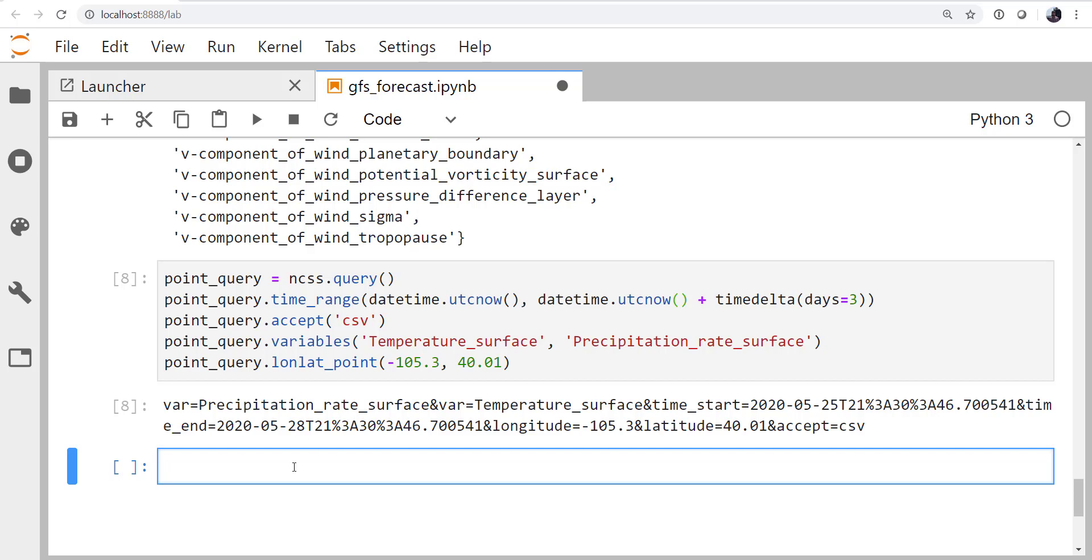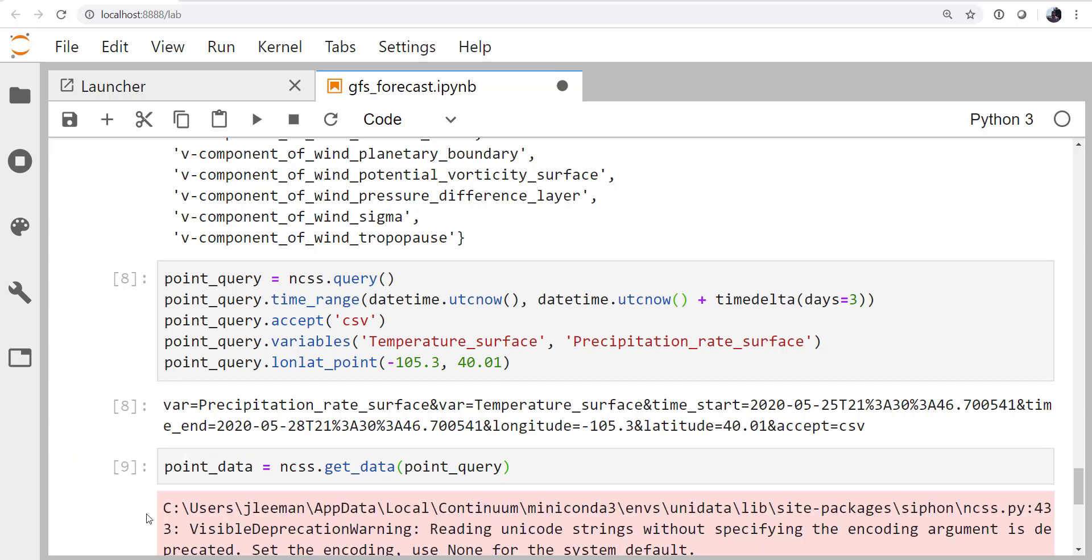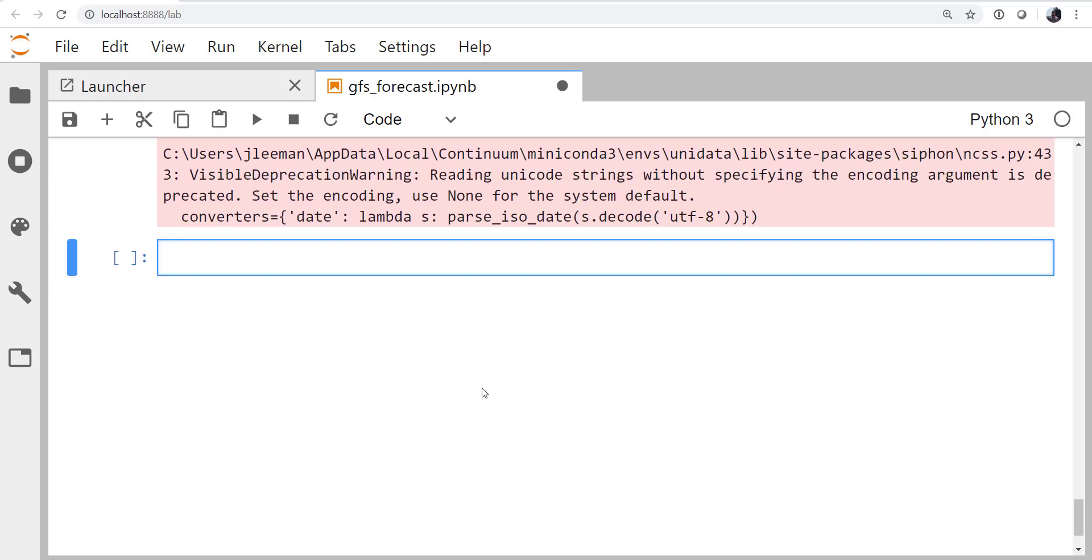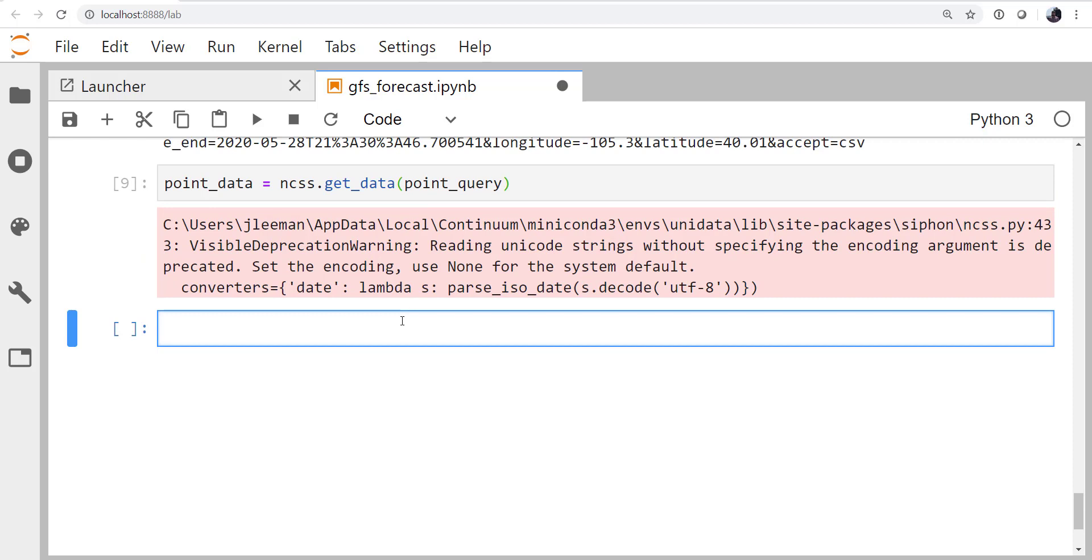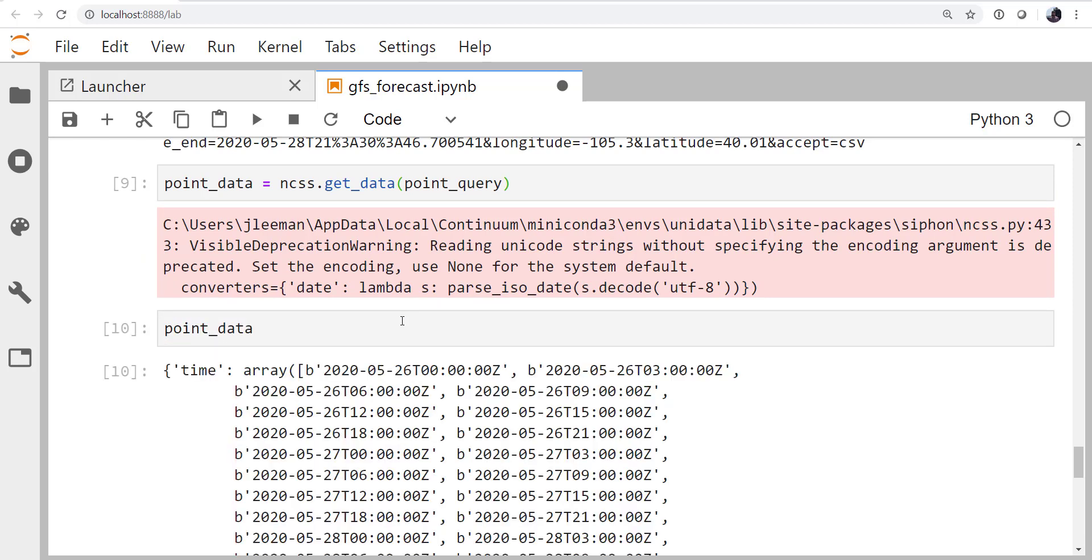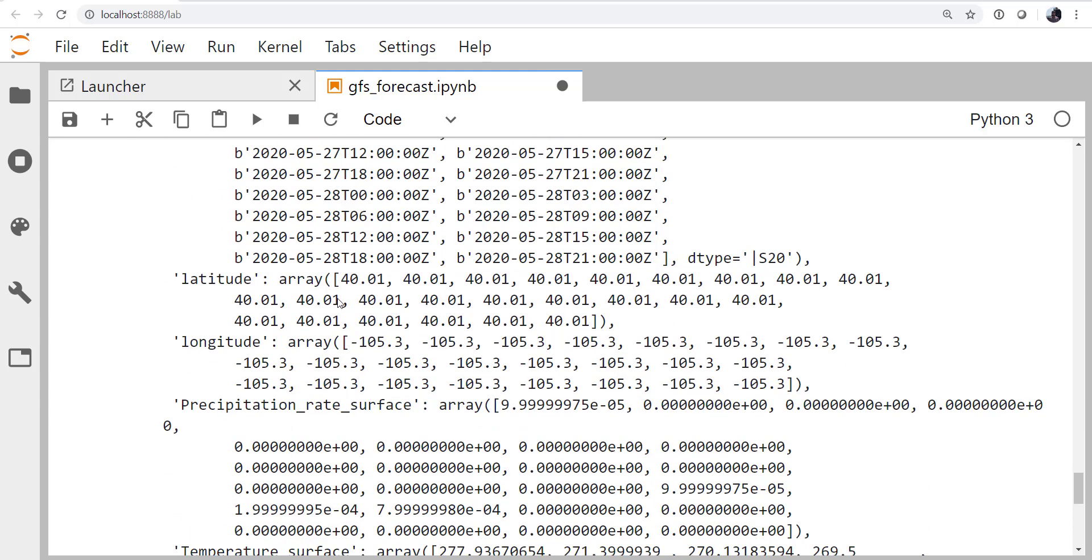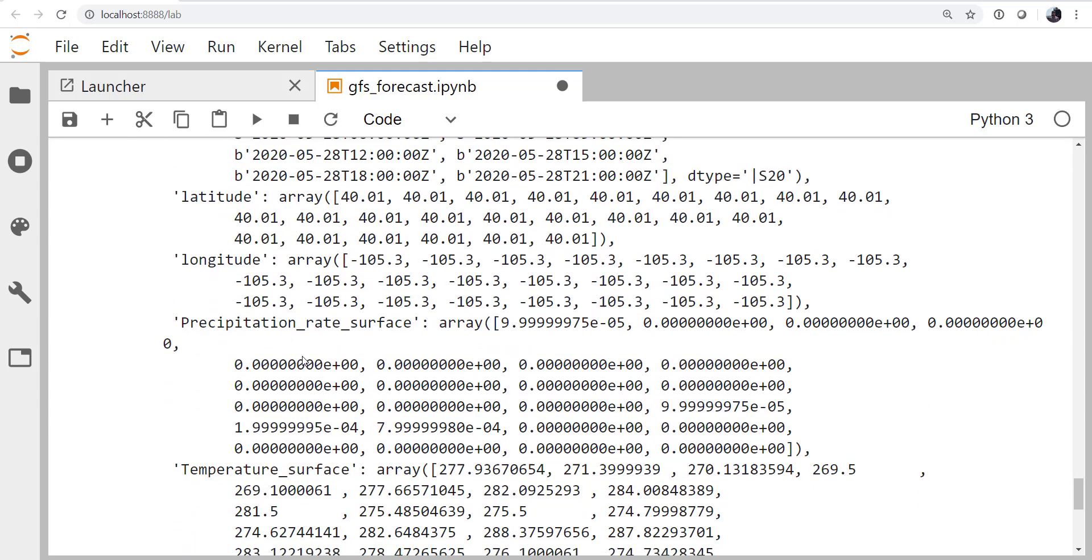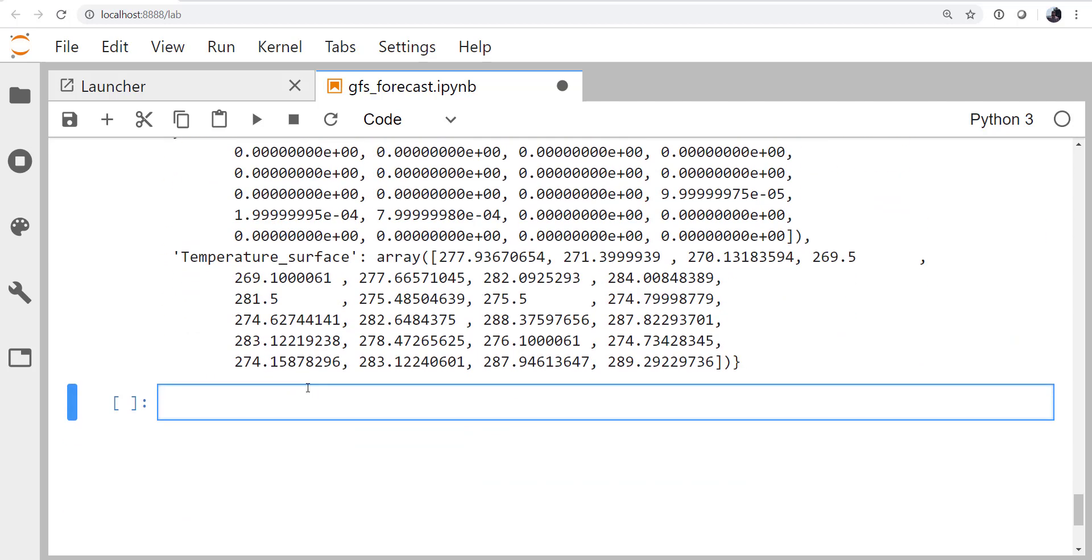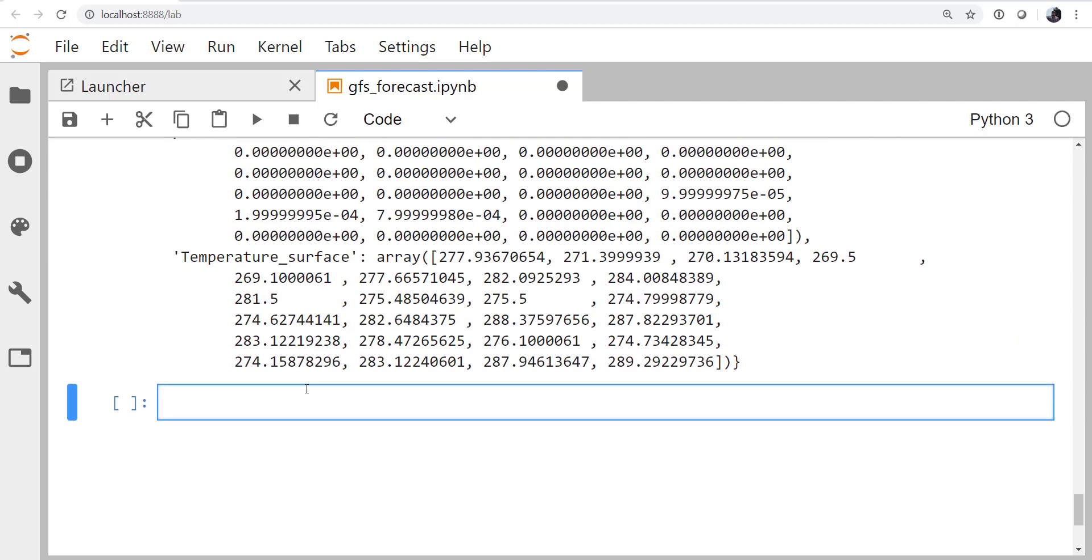So finally, we're actually ready to get the data. So my point data is going to be ncss.getdata and our point query that we've just built. We're not getting a lot of data back, so this runs relatively quickly. There is a warning right now, but that's okay. If we look at point data, we see its dictionary. So we've got this time, which is an array of byte strings, latitude, longitude, precipitation rate at the surface, and temperature at the surface. And we could do a lot of different things to pull this data apart. We could make them united arrays and work with them in that context. But here, I really just want an hours from now and a plot of just the temperature and the precipitation rate. So I'm going to plot just the raw data.